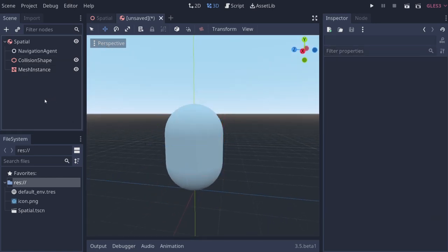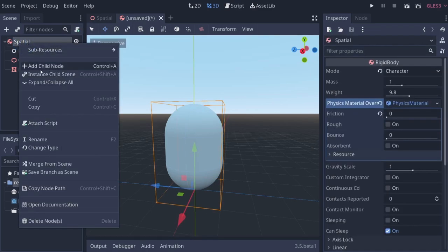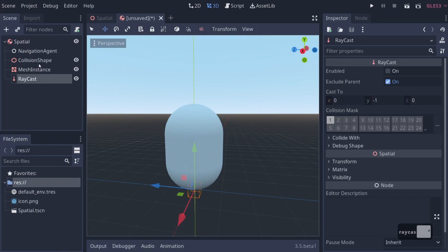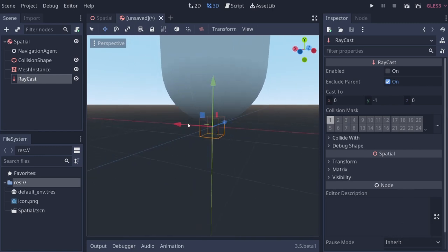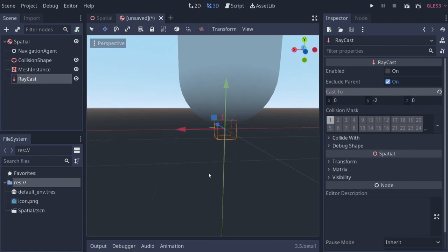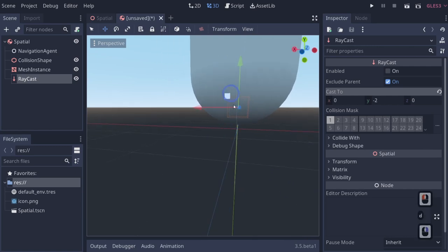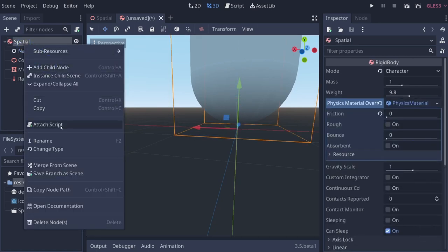You'll also need a raycast to determine where the floor is. Right-click the spatial node, add a child node, and add a raycast. This raycast will cast downward — keep it disabled, exclude the parent, and set it to cast to about minus 2 or minus 3. Pull it up so it's just a little bit inside the player so the player doesn't miss its raycast.